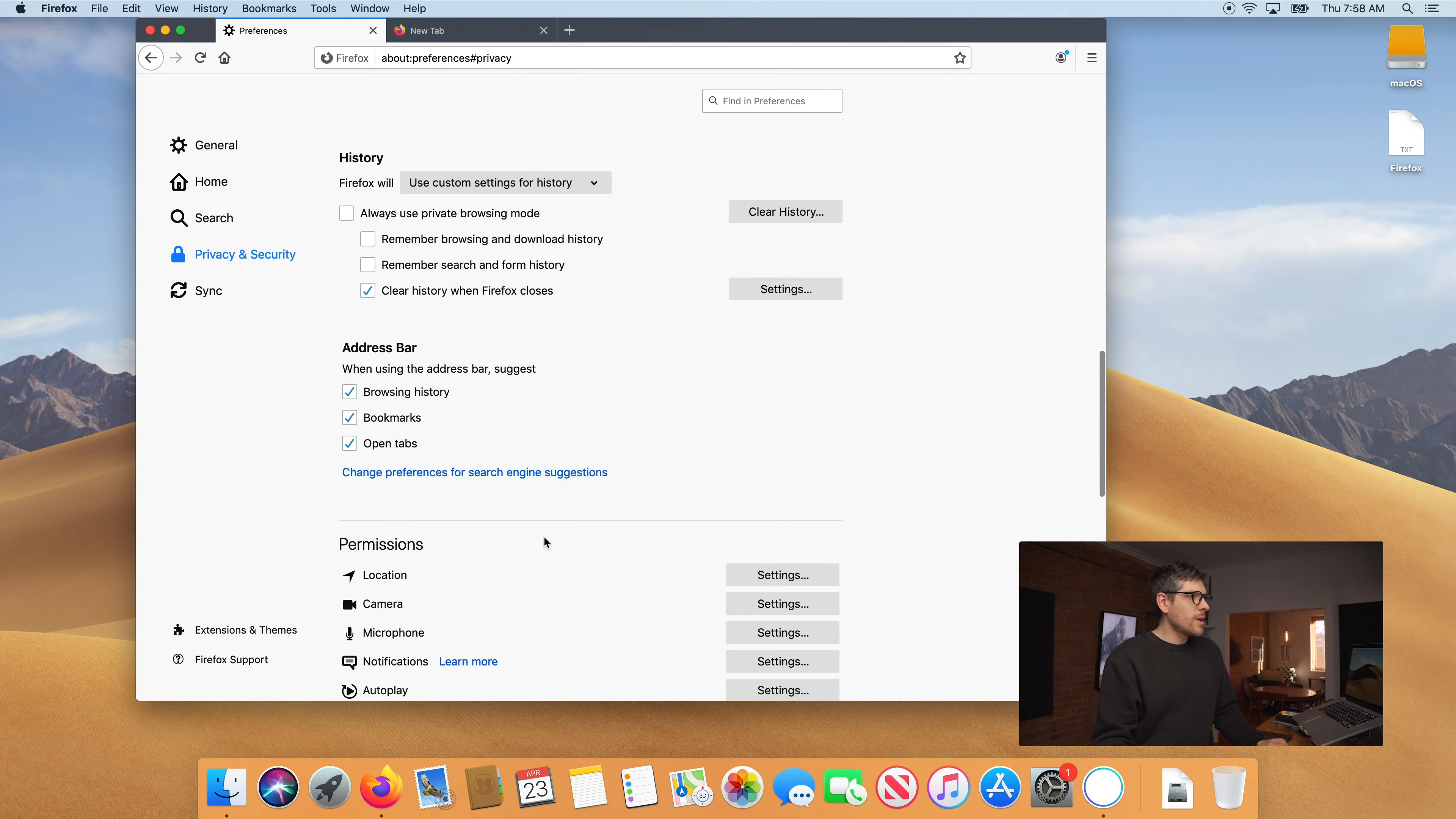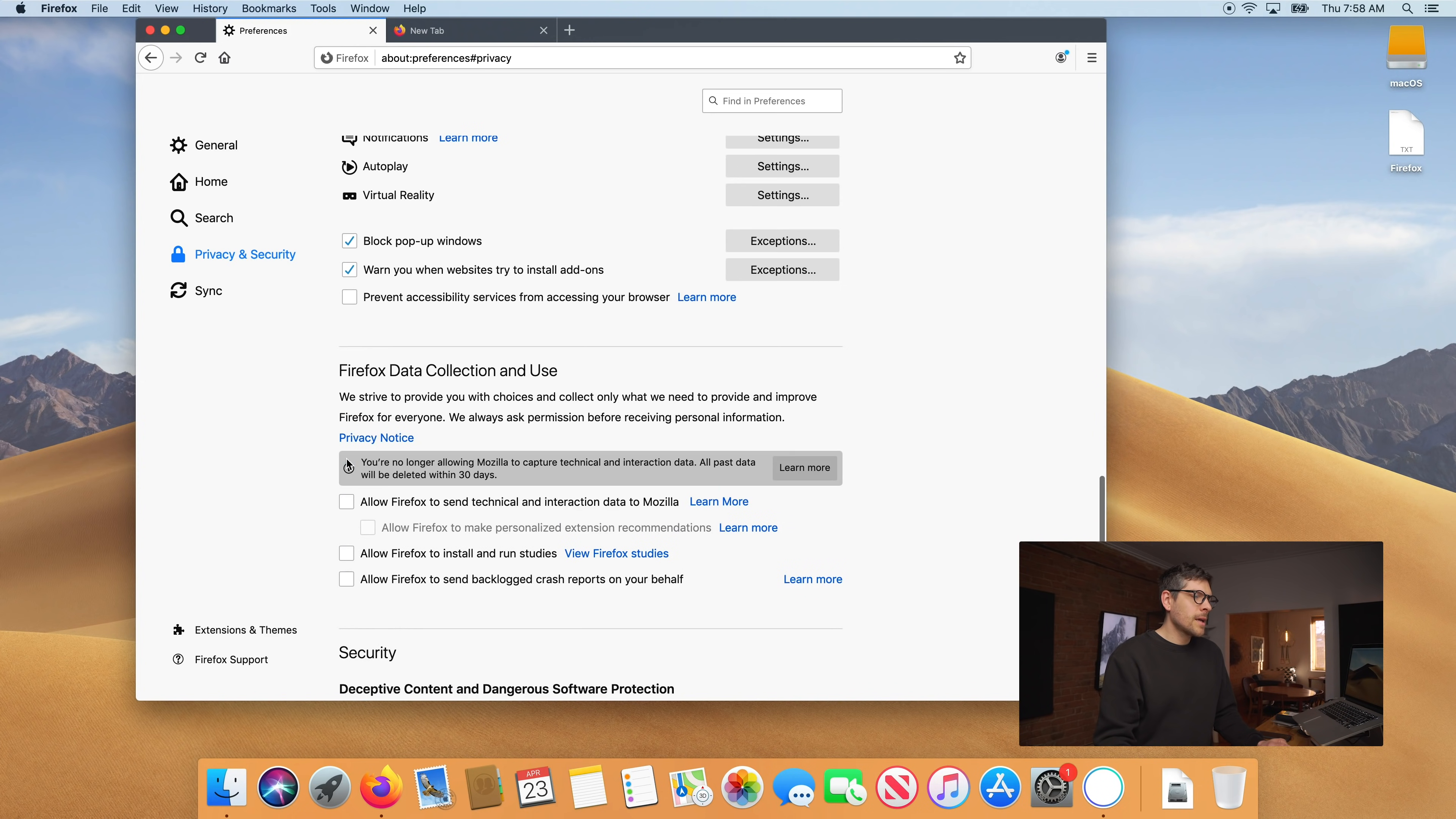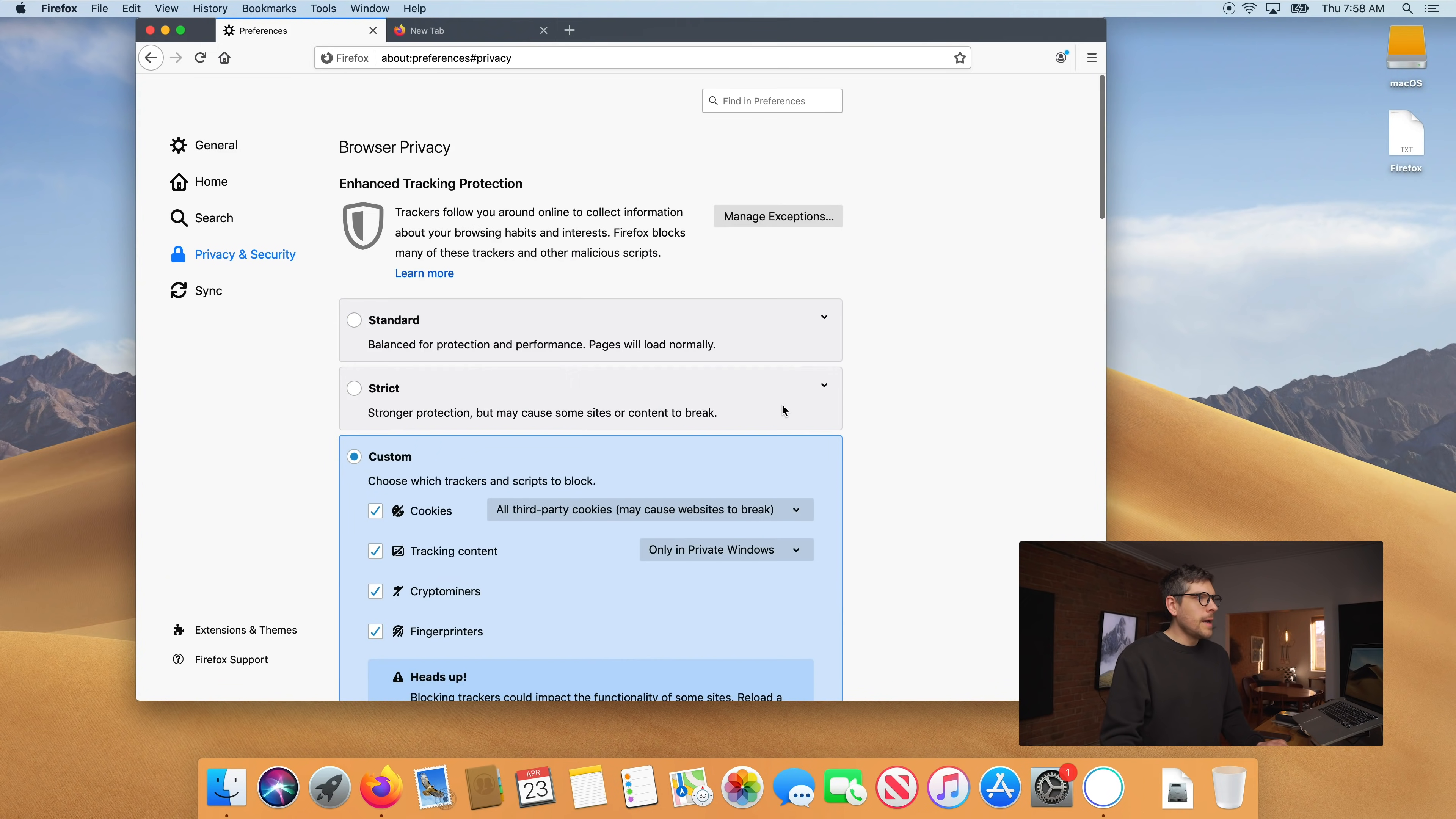Now moving on this is okay. Firefox data collection and use. I recommend disabling everything. Although Firefox is a good actor in the privacy space I still don't want my browser to be uploading stuff to Firefox like crash reports and things like that. Okay so we're done.